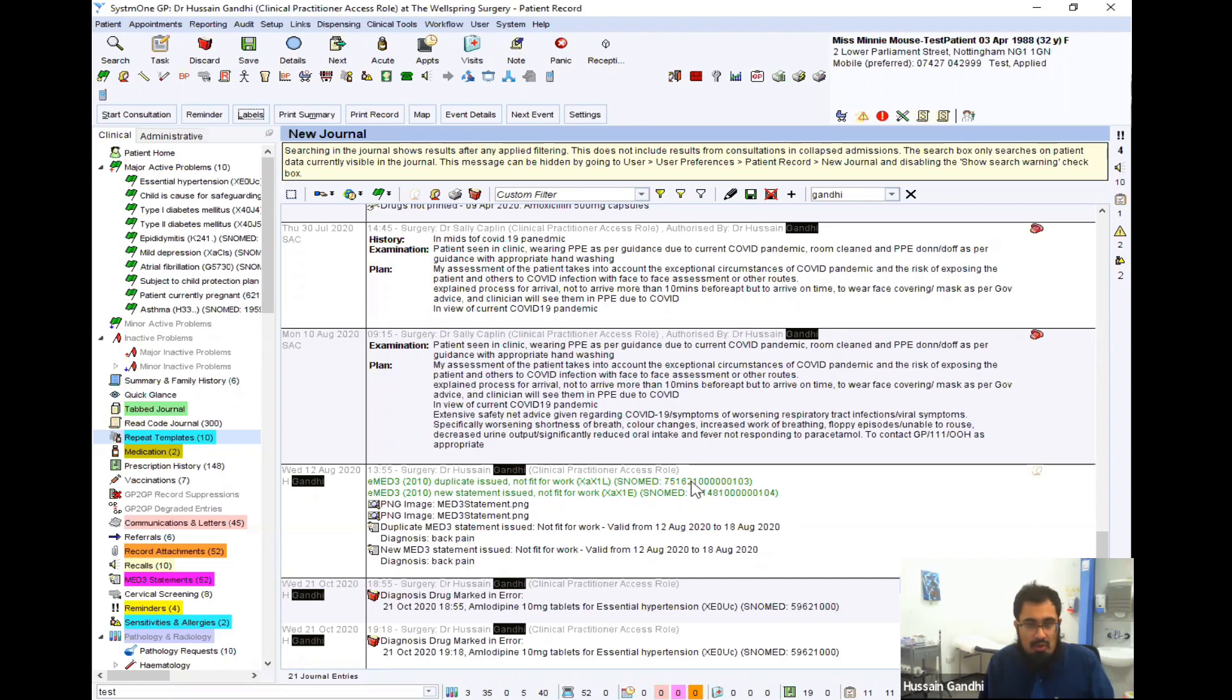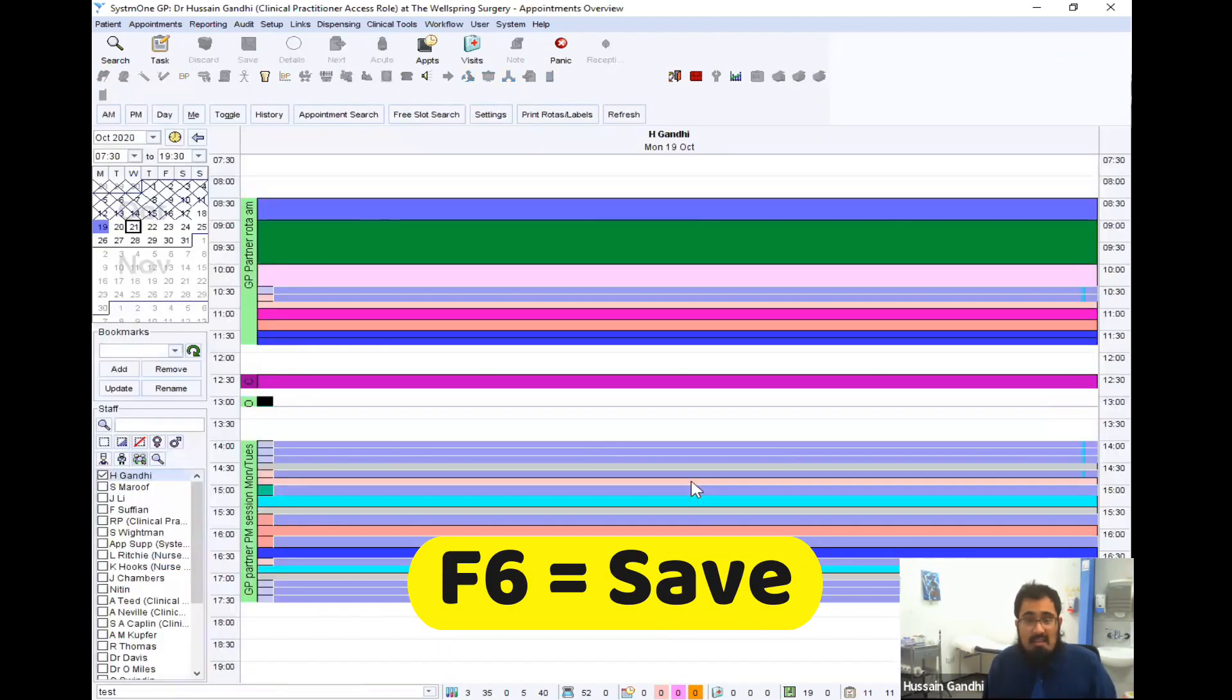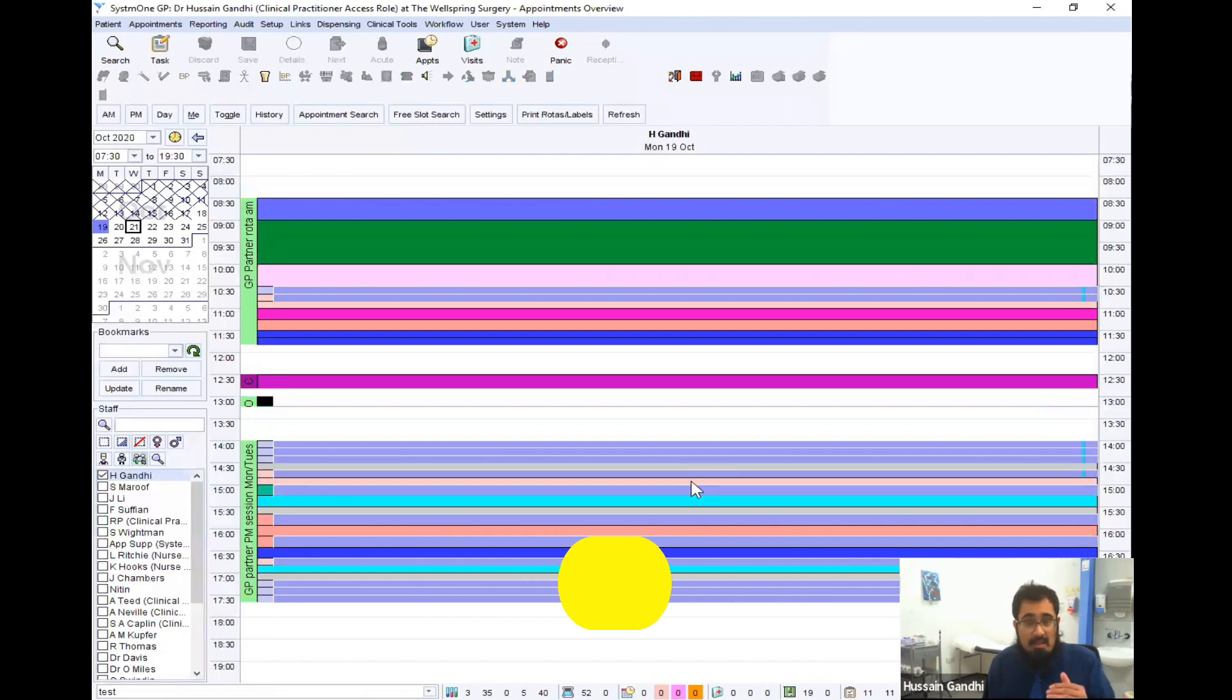So those are the main shortcuts within the patient record, but I now want to go and save what I've done. So I'm just going to press F6 and that saves the patient record and it closes that particular patient down.